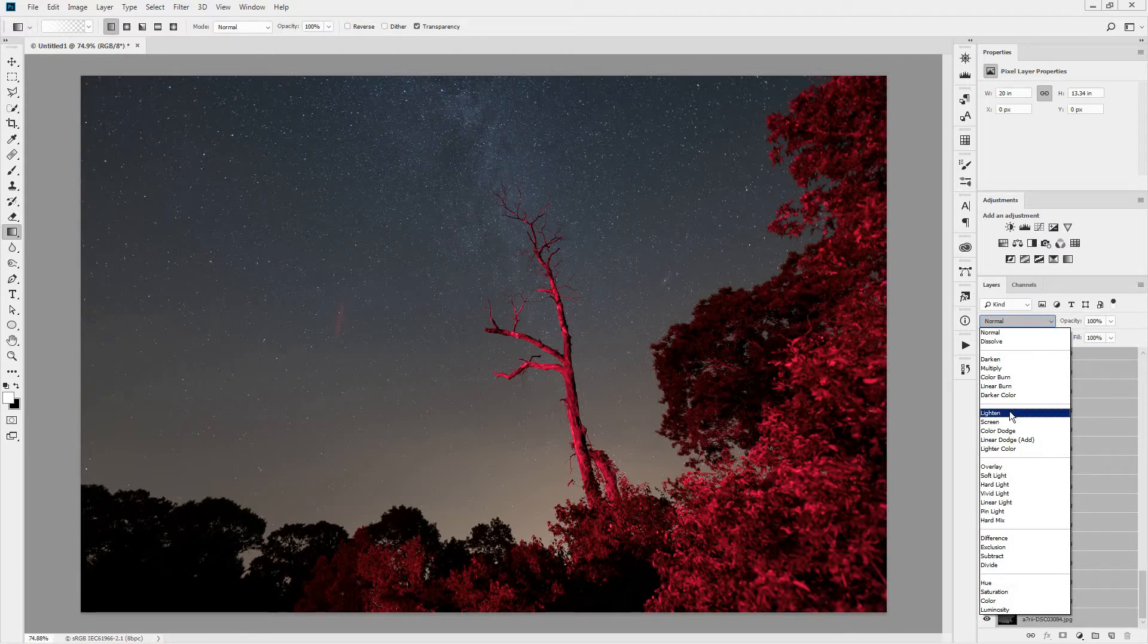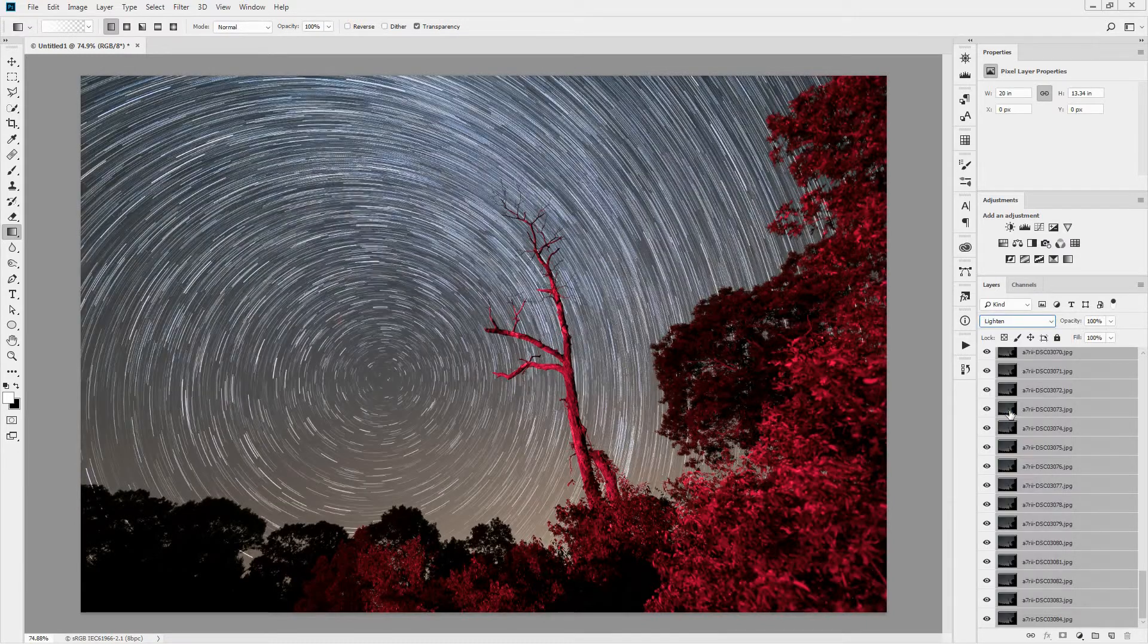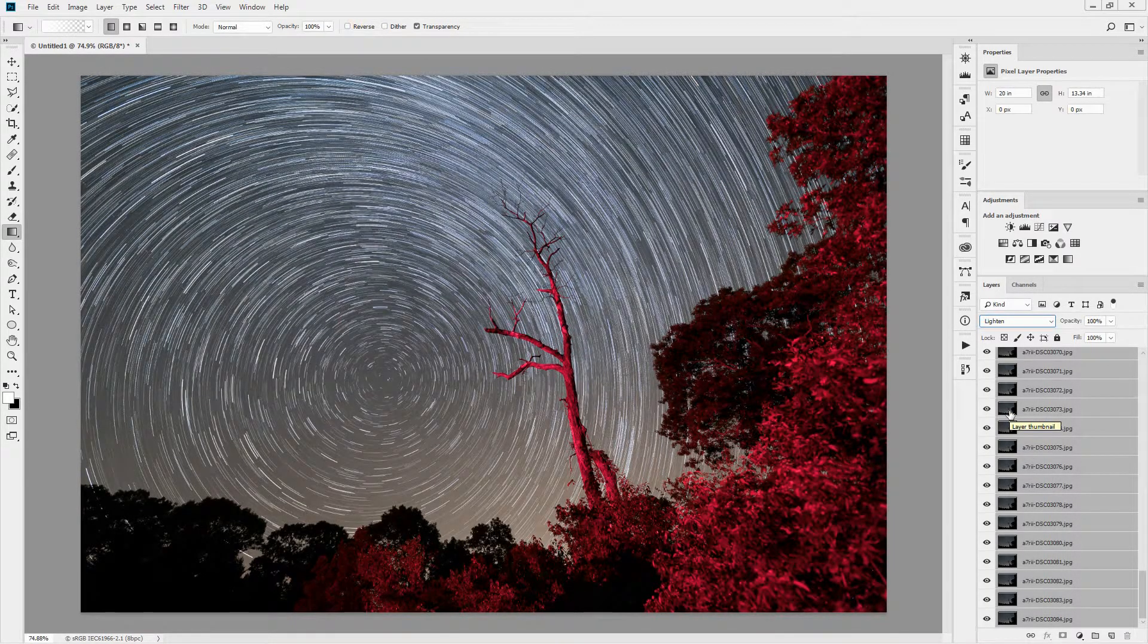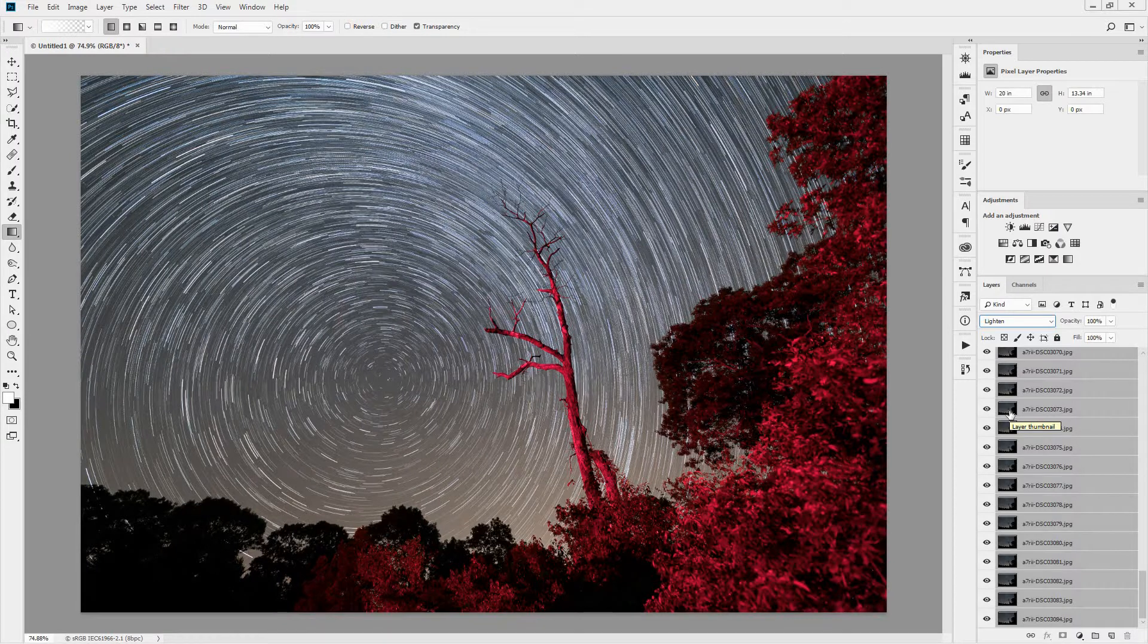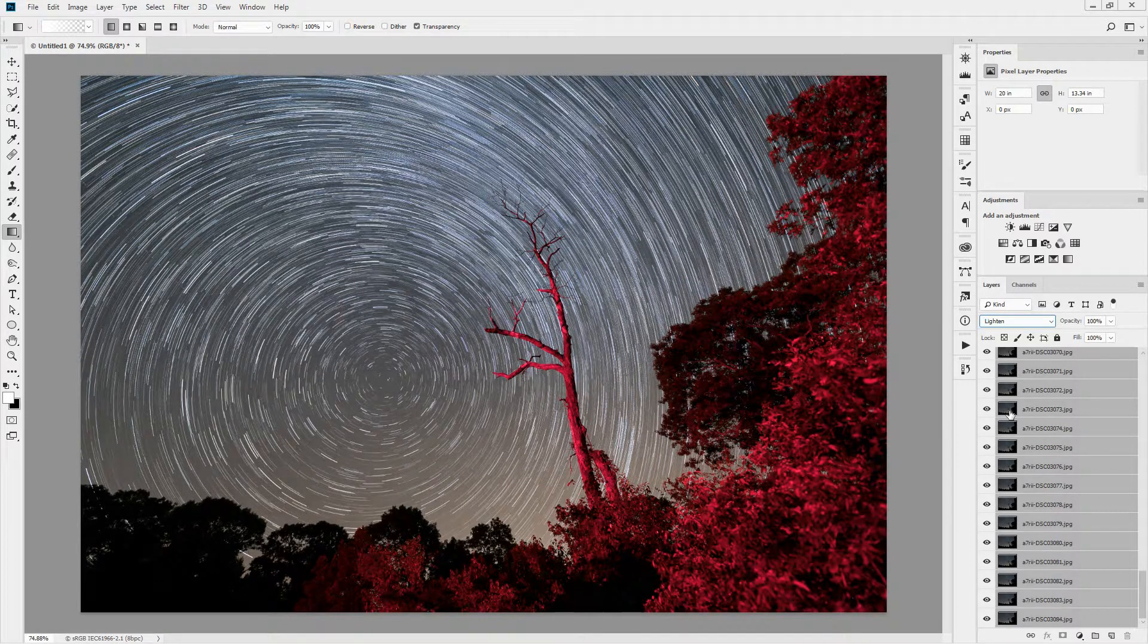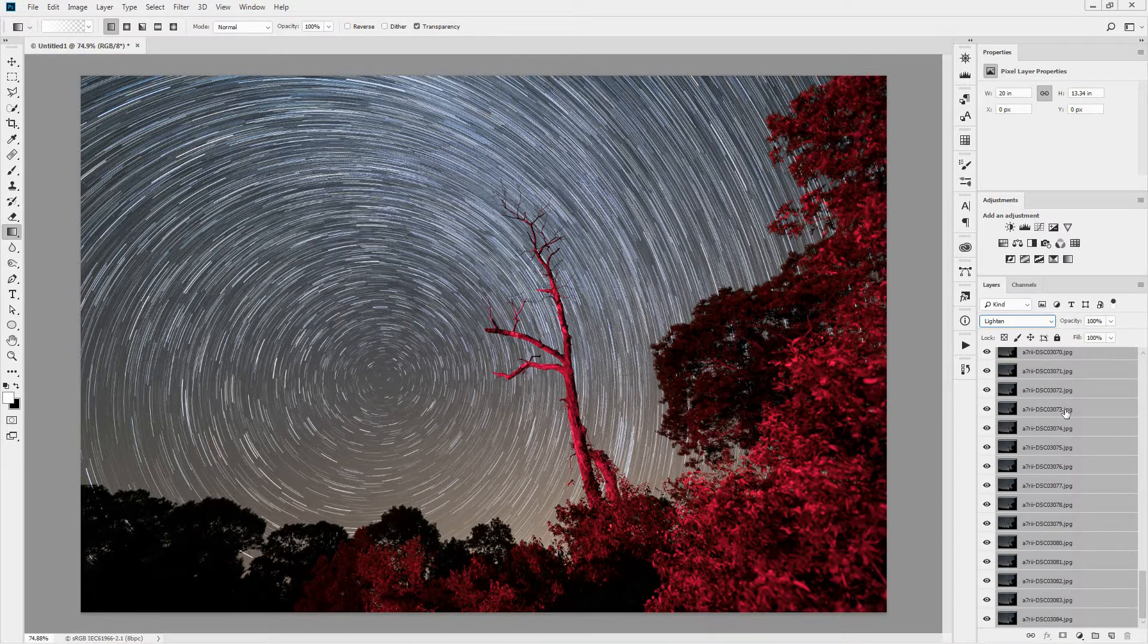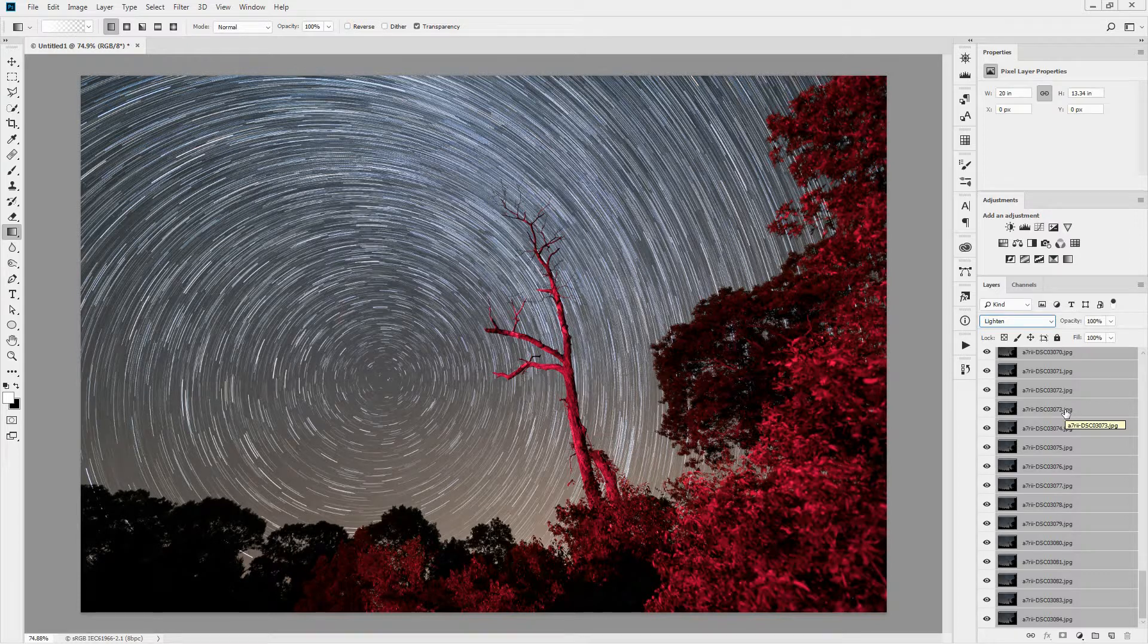So choose Lighten Blend Mode, and voila, we have star trails. That's all the processing you have to do. Select all of the images in Lightroom, open as layers in Photoshop, select all the layers, and then choose the Blending Mode to Lighten.